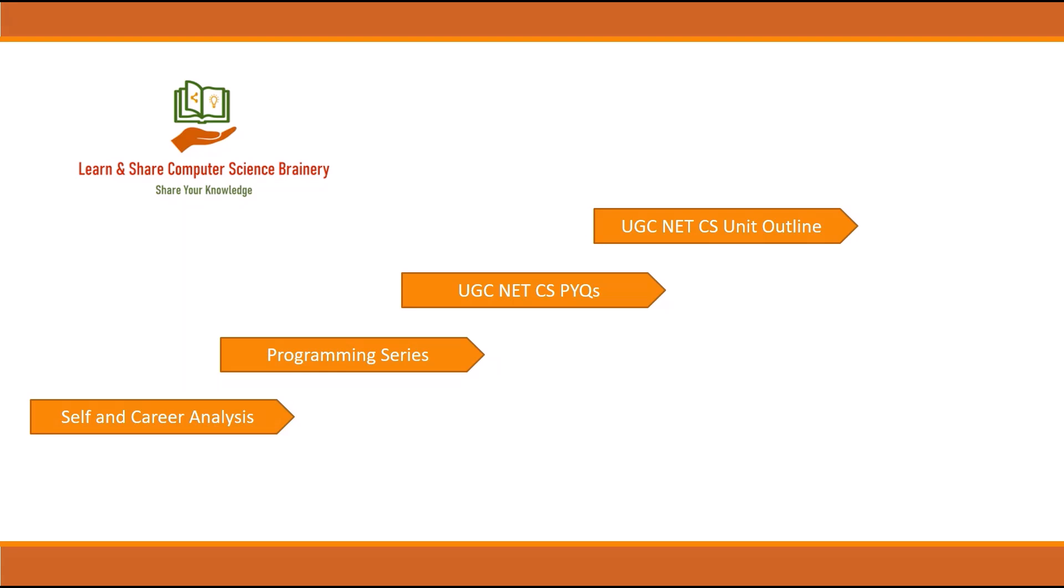Now the unit outline playlist has 20 videos running for around 60 hours total. Along with that, I also tried to cover some technical aspects: machine learning, deep learning, and a short data science series.